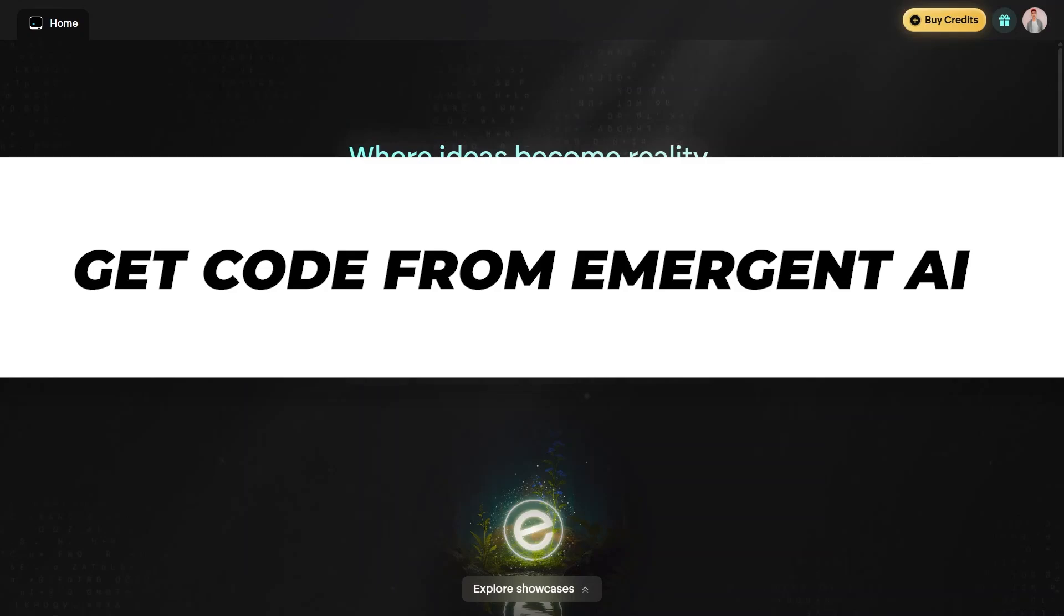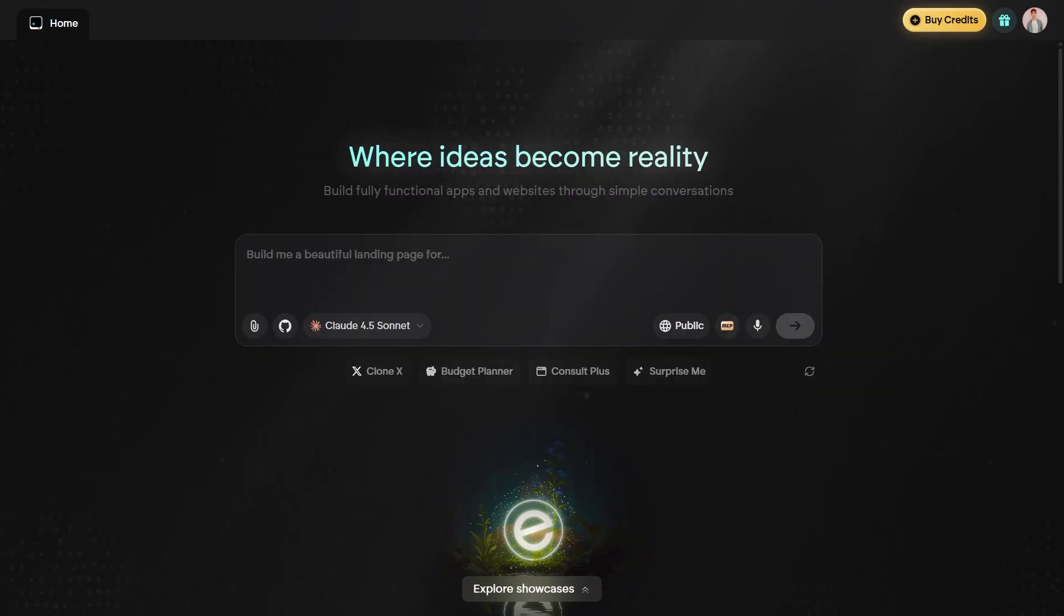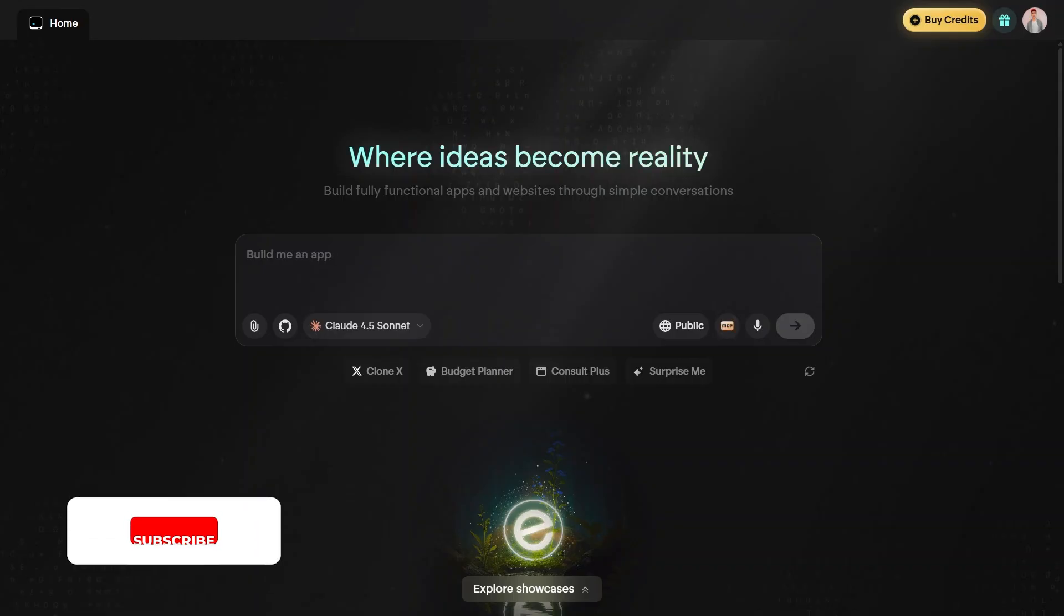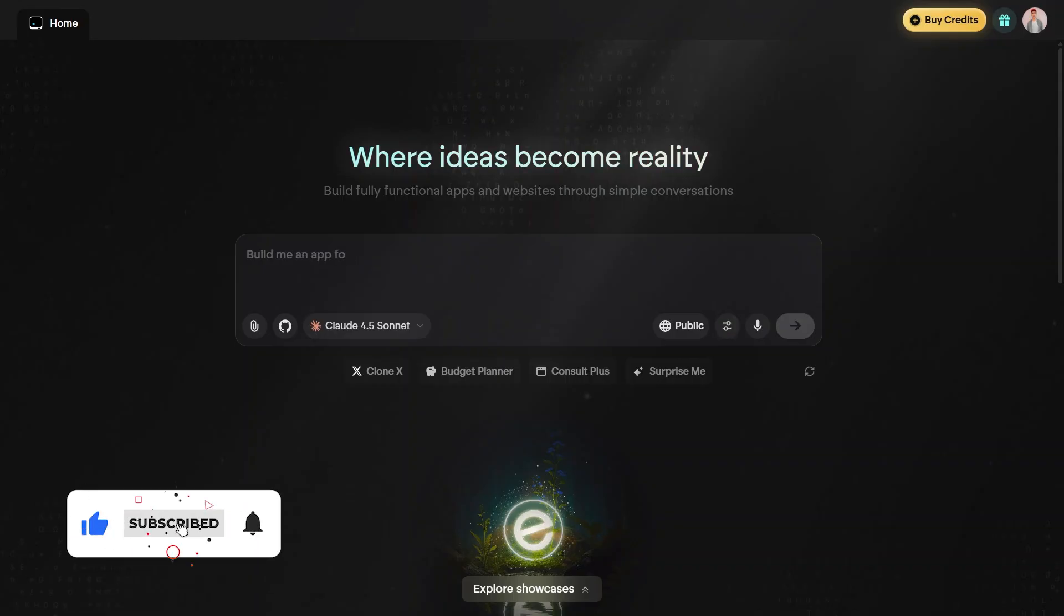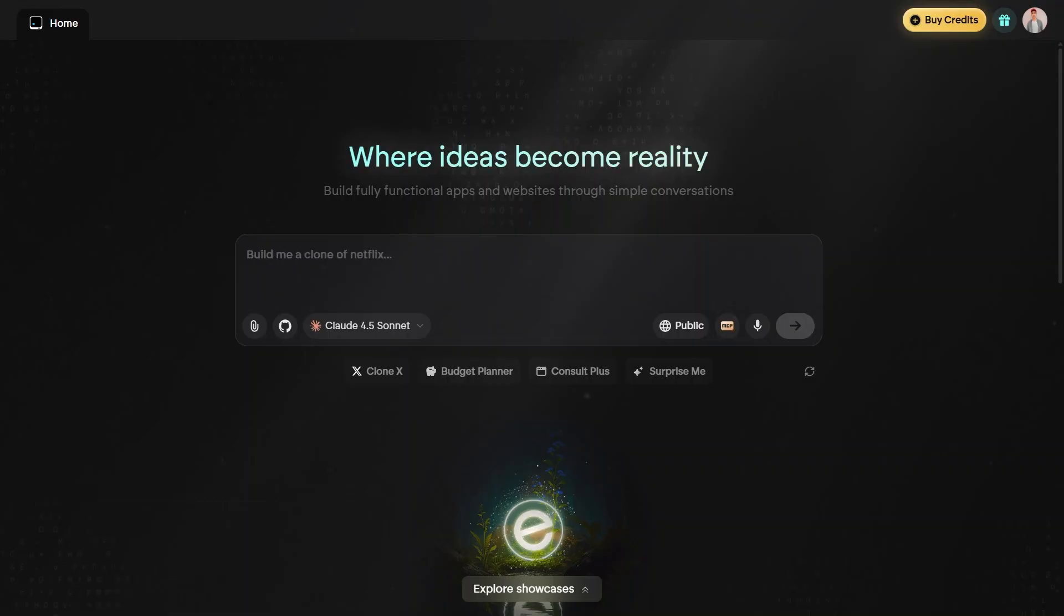I am about to show you how to get code from Emergent AI. First, open Emergent AI on your browser. But before we start, make sure to like the video and subscribe to the channel to see more content like this.